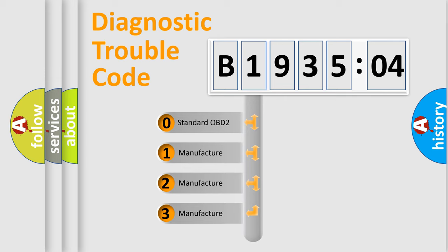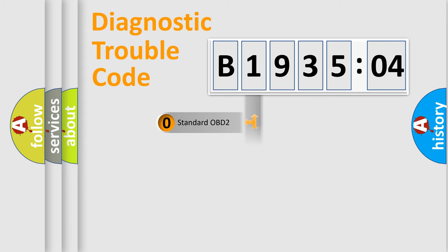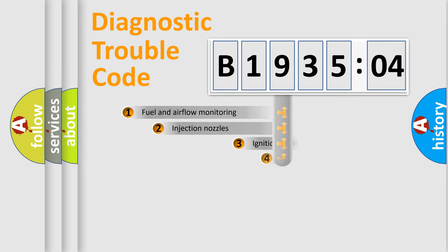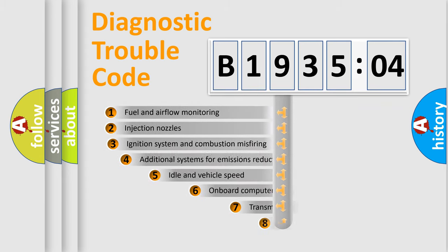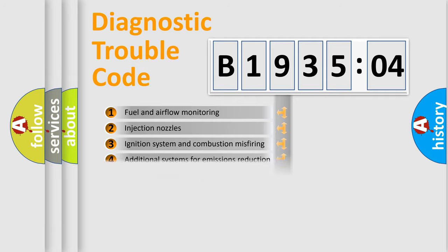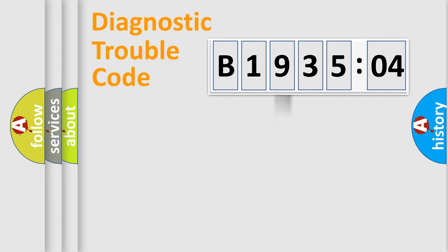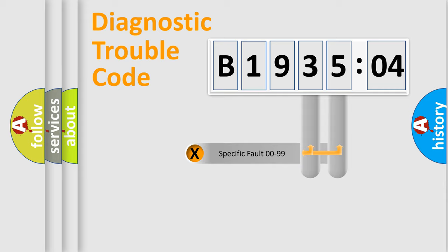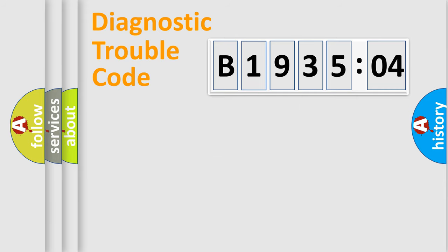If the second character is expressed as zero, it is a standardized error. In the case of numbers 1, 2, or 3, it is a manufacturer-specific error. The third character specifies a subset of errors. The distribution shown is valid only for the standardized DTC code. Only the last two characters define the specific fault of the group.